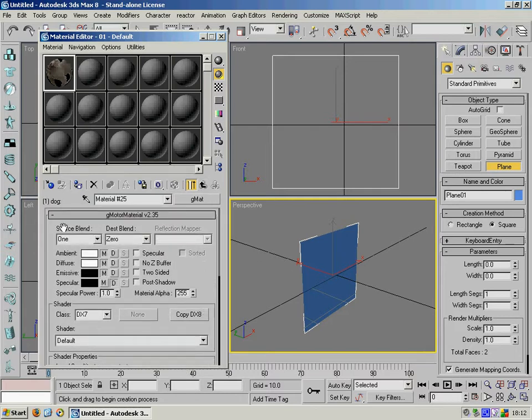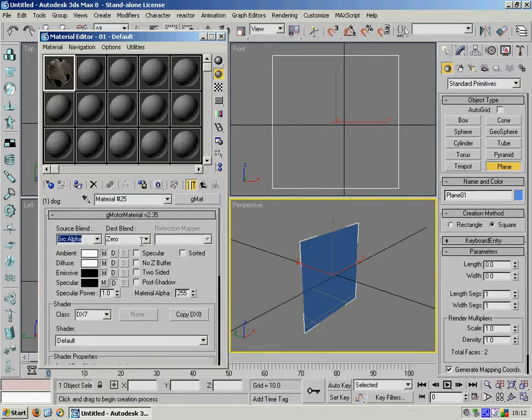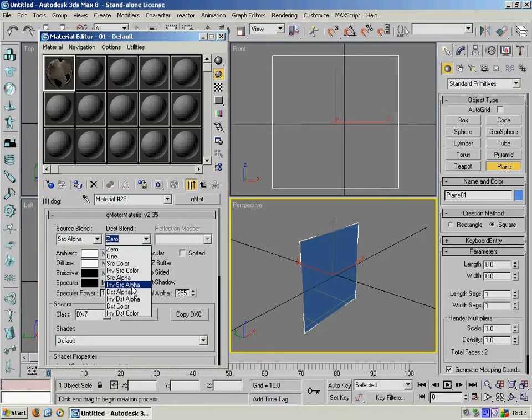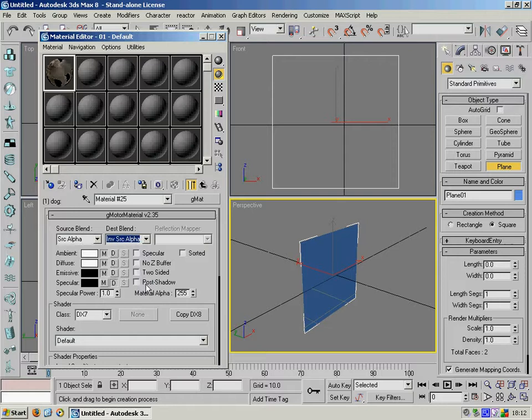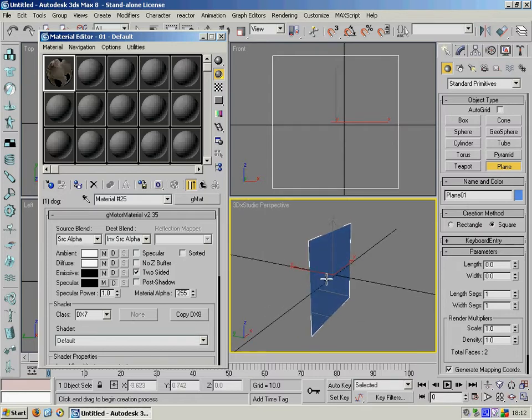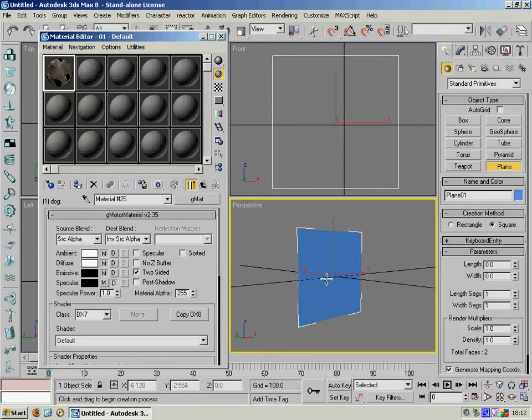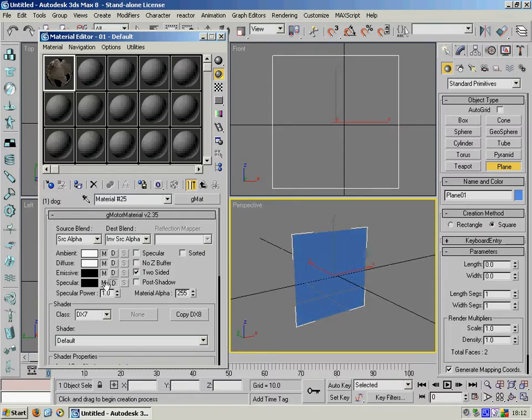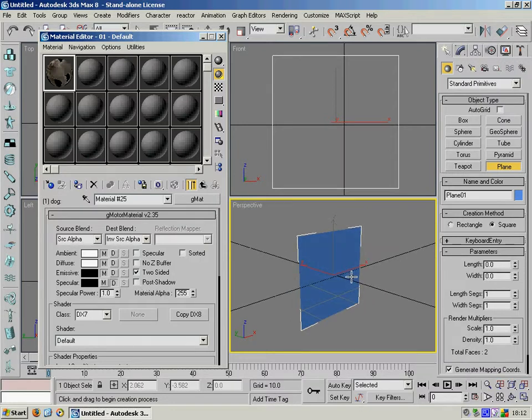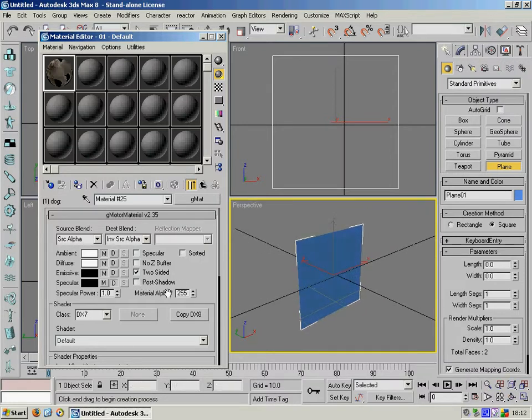We want to set the blend to source alpha and inverse source alpha. And in this instance we'll also set it to two-sided so that the texture would be displayed on both sides of this plane. You might not want to do that but it depends on what you're trying to achieve.